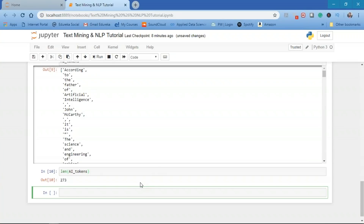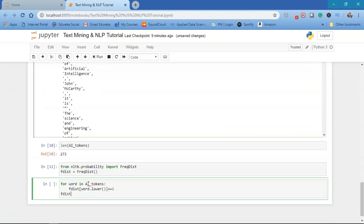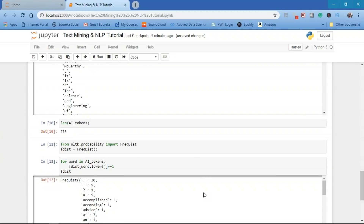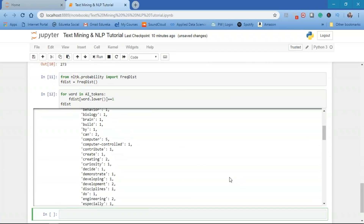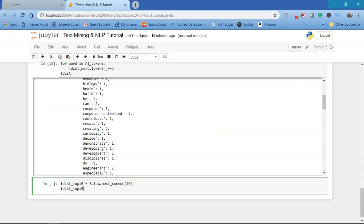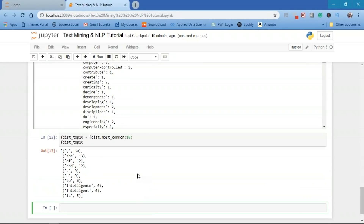To find the frequency of distinct elements in the AI paragraph, we import the FreqDist function from NLTK.probability. Creating an F_dist, we find the word count of all words. The comma appears 30 times, full stop 9 times, and 'computer' appears 5 times. We also convert tokens to lowercase to avoid treating uppercase and lowercase versions as different words. Looking at the top 10 tokens by frequency, we see comma 30 times, 'the' 13 times, 'of' 12 times, and 'and' 12 times, with meaningful words like 'intelligence' appearing 6 times.